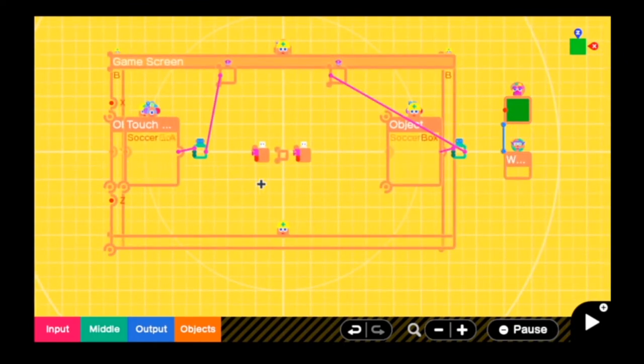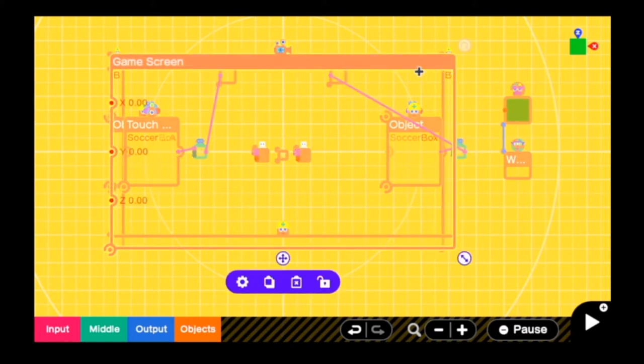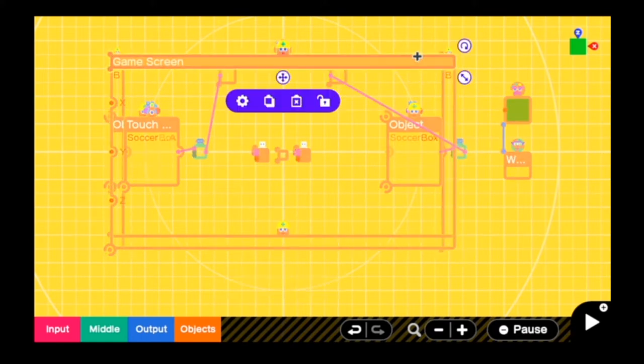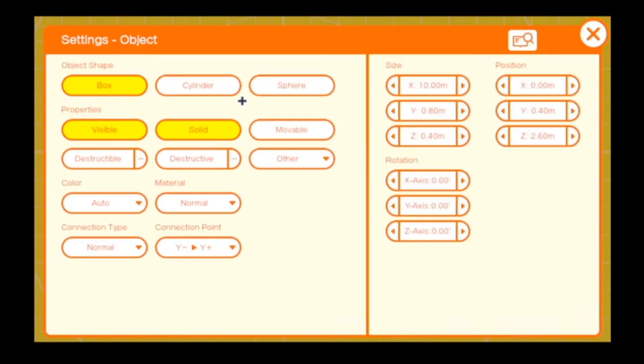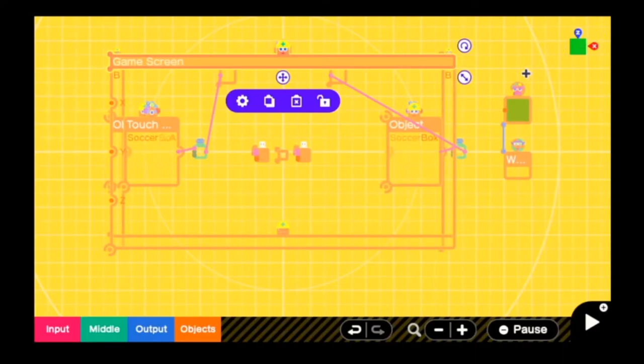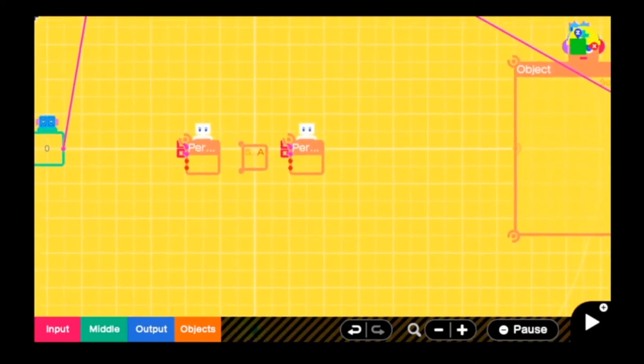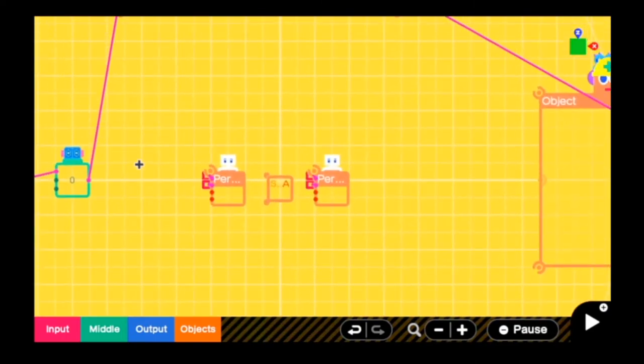And now you can see that we have a border around the entire field, and that is what makes the players not be able to escape. So let's take a look at these settings right here. You can see that the only things that are triggered are the visible and solid things. It cannot move, and it cannot break or be broken by anything. So everything else is pretty simple. We have four of those around the game screen.